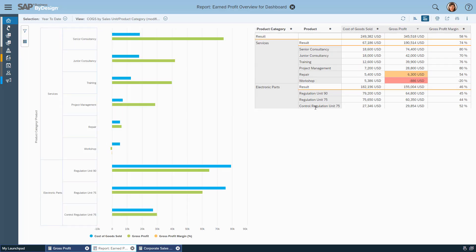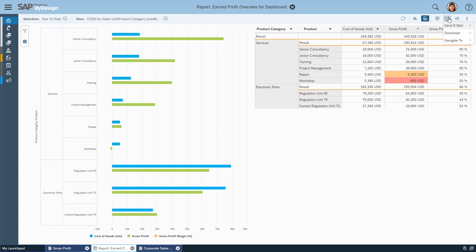And that of course can then be further used in actions or navigation into the operational views, as well as I can do sharing, sending, downloading, whatever I want to do.